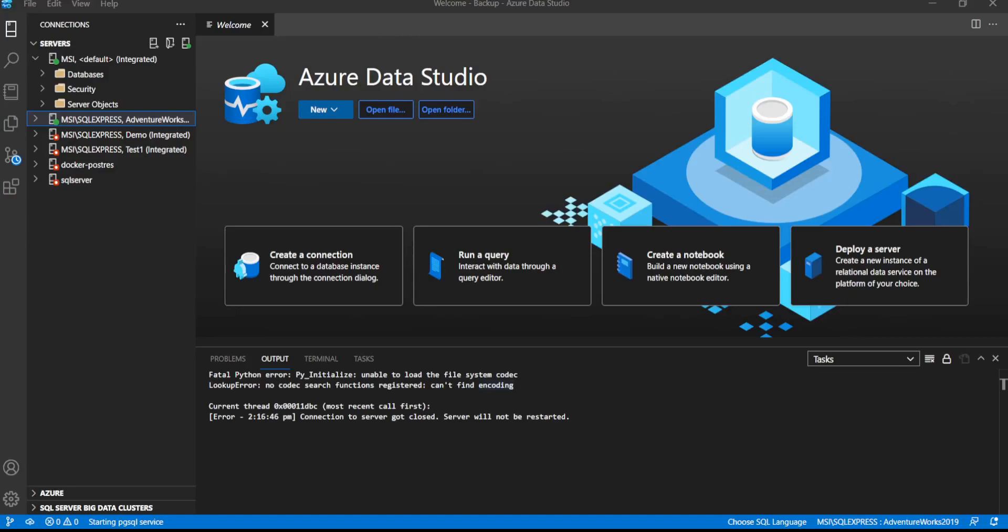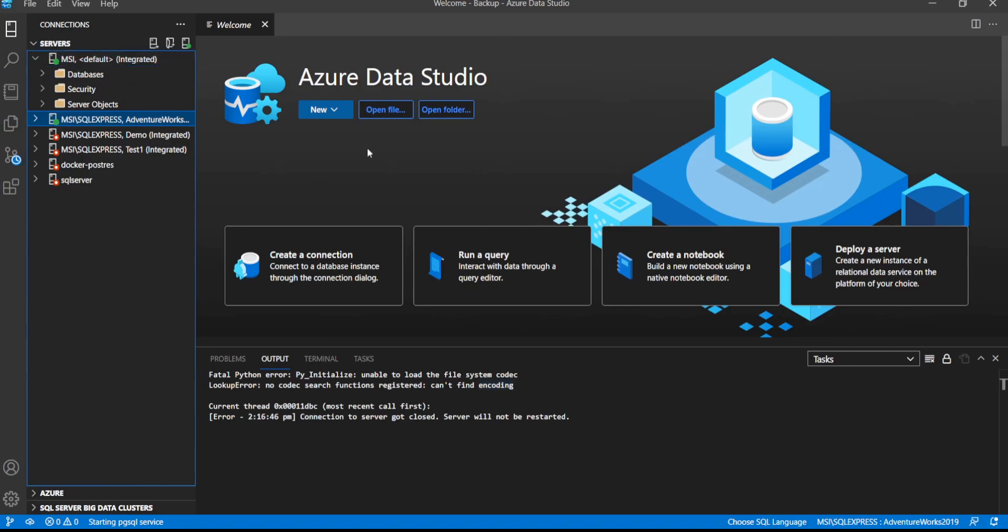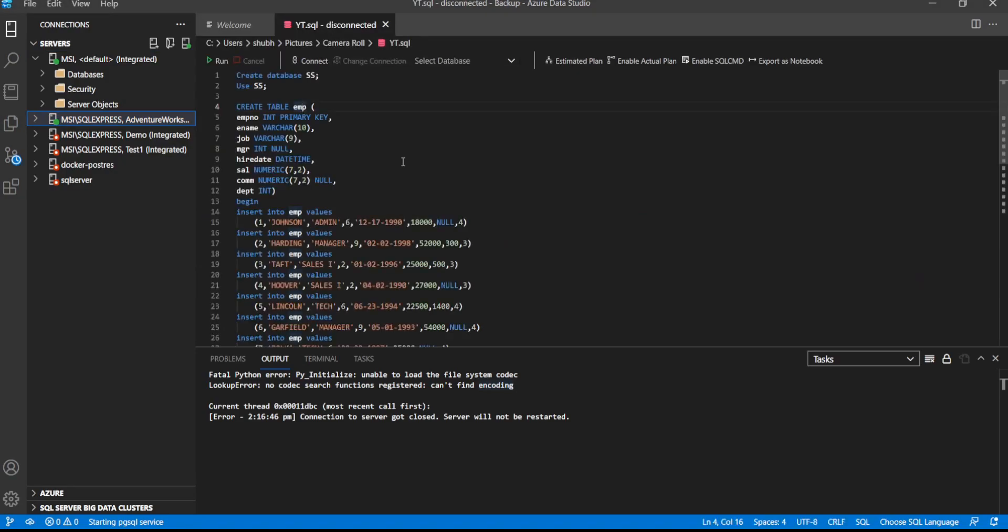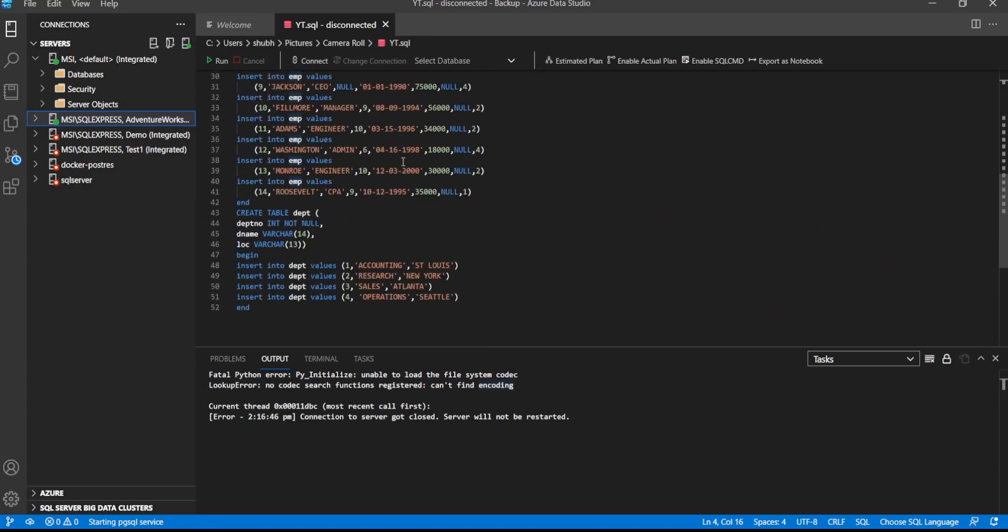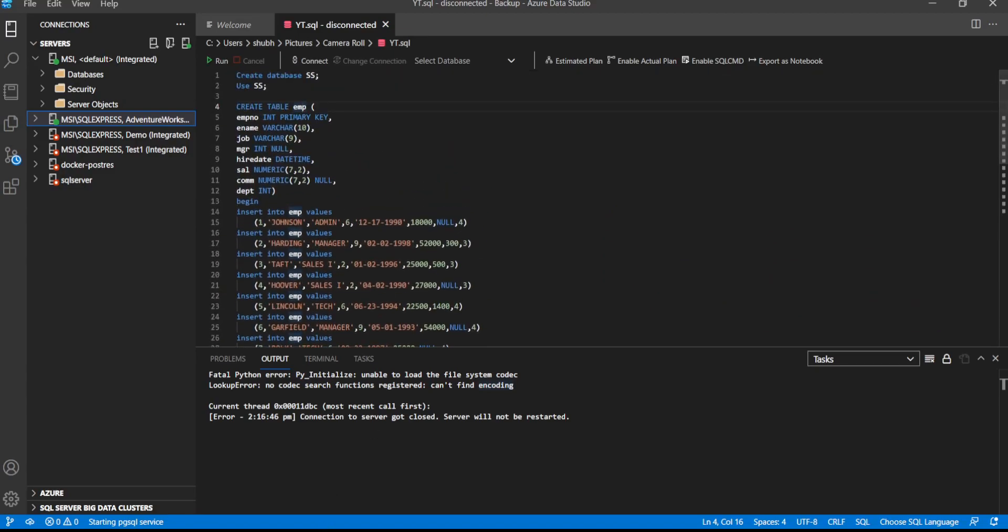Let's see how to load and execute SQL script in Azure Data Studio. We can click here and open file, then the SQL script. This is the script which I found on a tutorial site. To run this...